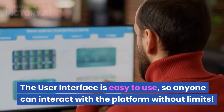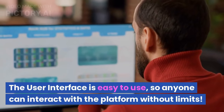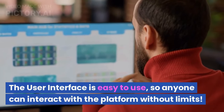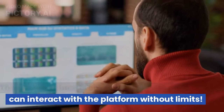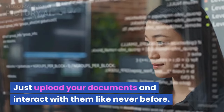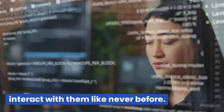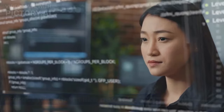The user interface is easy to use, so anyone can interact with the platform without limits. Just upload your documents and interact with them like never before.